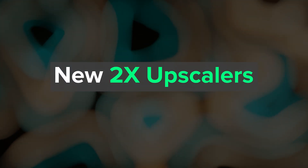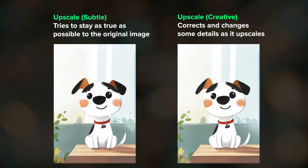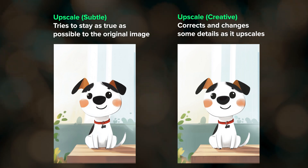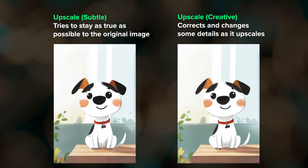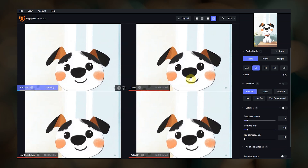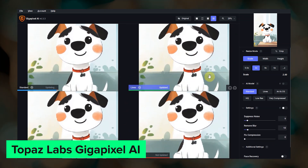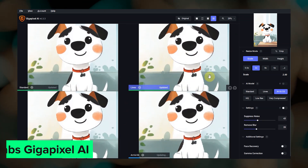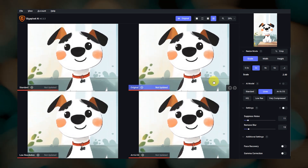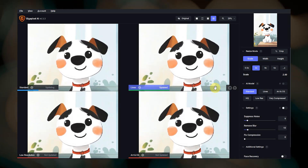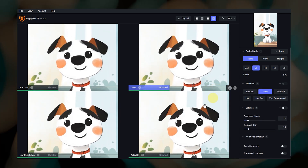V6.1 also comes with new 2x upscalers, and anytime that Midjourney comes out with a new upscaler, I always try to do a side-by-side comparison with Gigapixel by Topaz Labs. I tend to switch back and forth between using Midjourney's upscalers and running the images through Topaz. Sometimes I upscale in Midjourney and then run that image through Topaz — it really just depends on the image and what I'm trying to use it for.